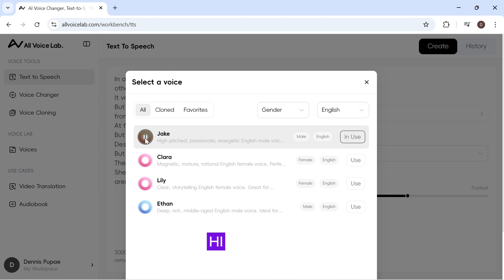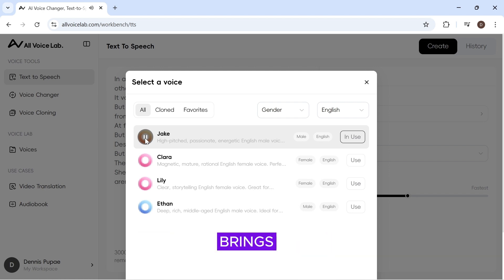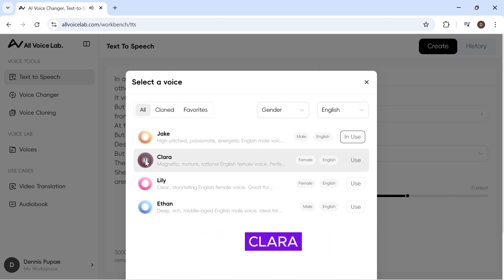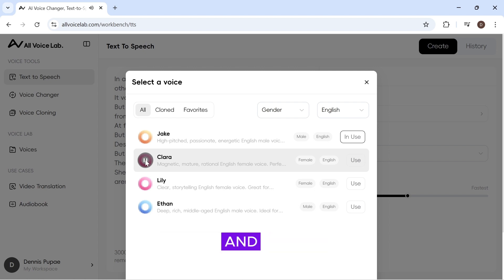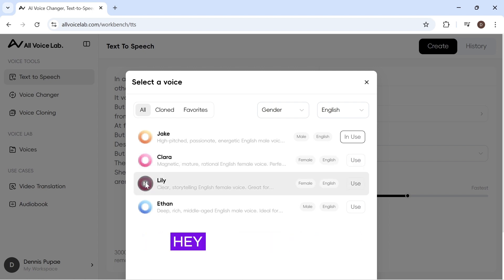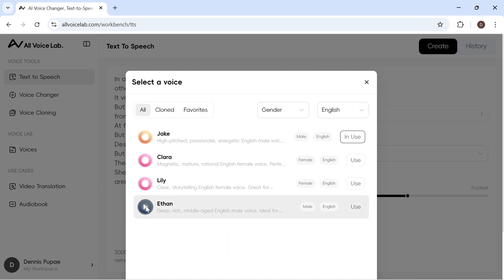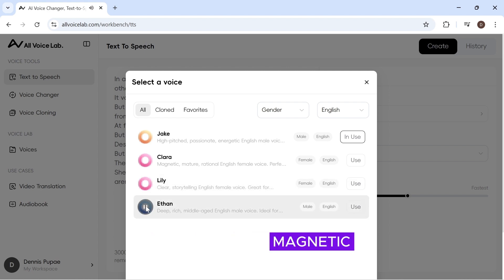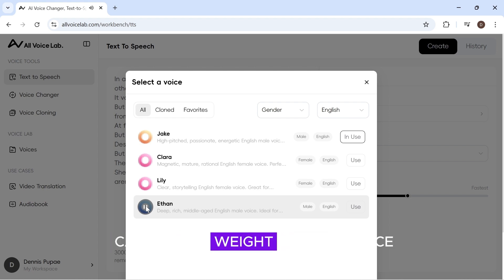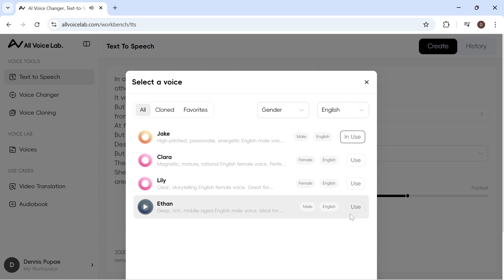Hi, it's Jake here. Picture me as the friendly neighbor who brings a... Hi, I'm Clara. My voice is warm, steady, and heartfelt. If you're looking to truly... Hey there, my voice is clear, bright, and easy on the ears. Deep, rich, and magnetic. That's me. Every word I say carries the weight of experience.